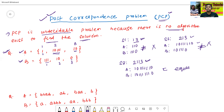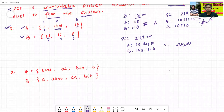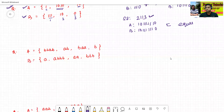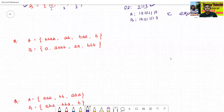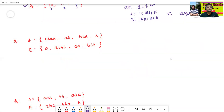So in this way we check the post-correspondence problem. Now we'll see one more question — the second question: for which sequence are the generated strings from list A and list B equal?